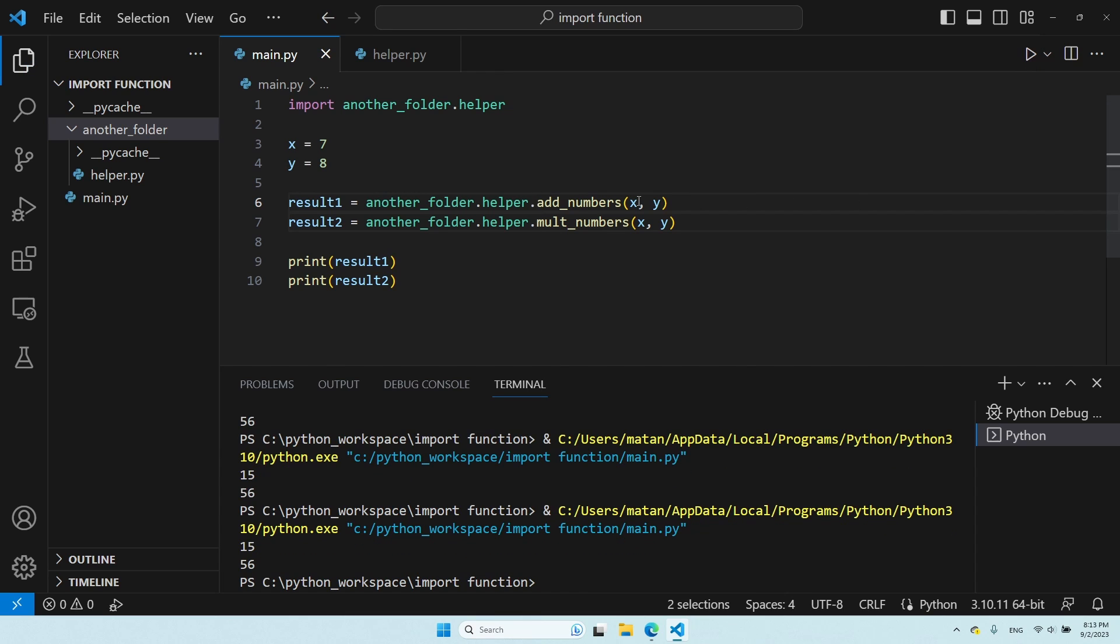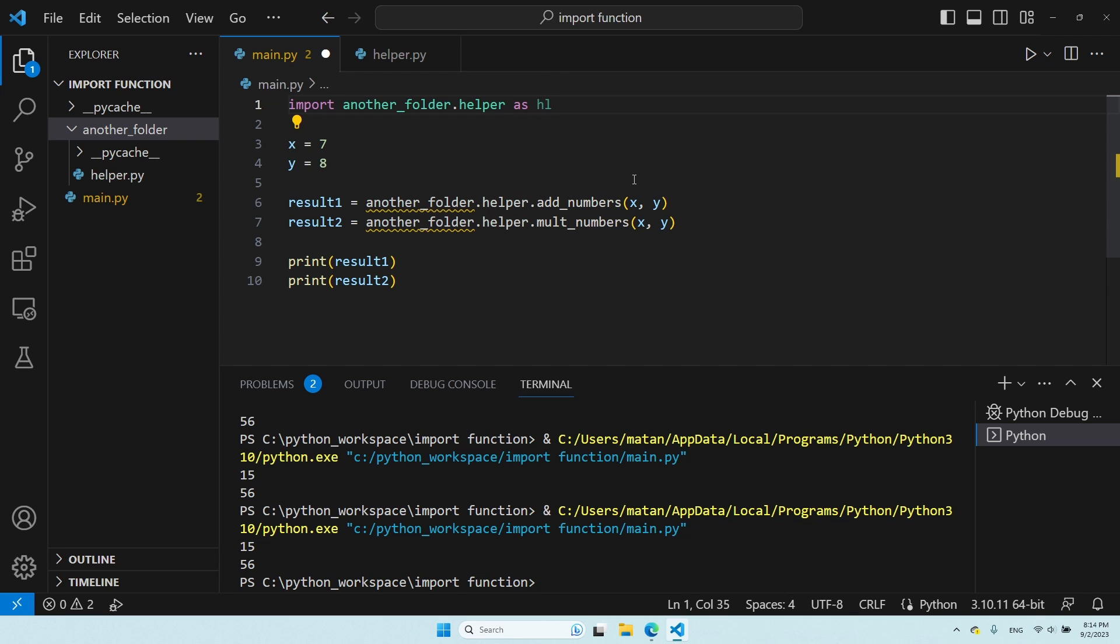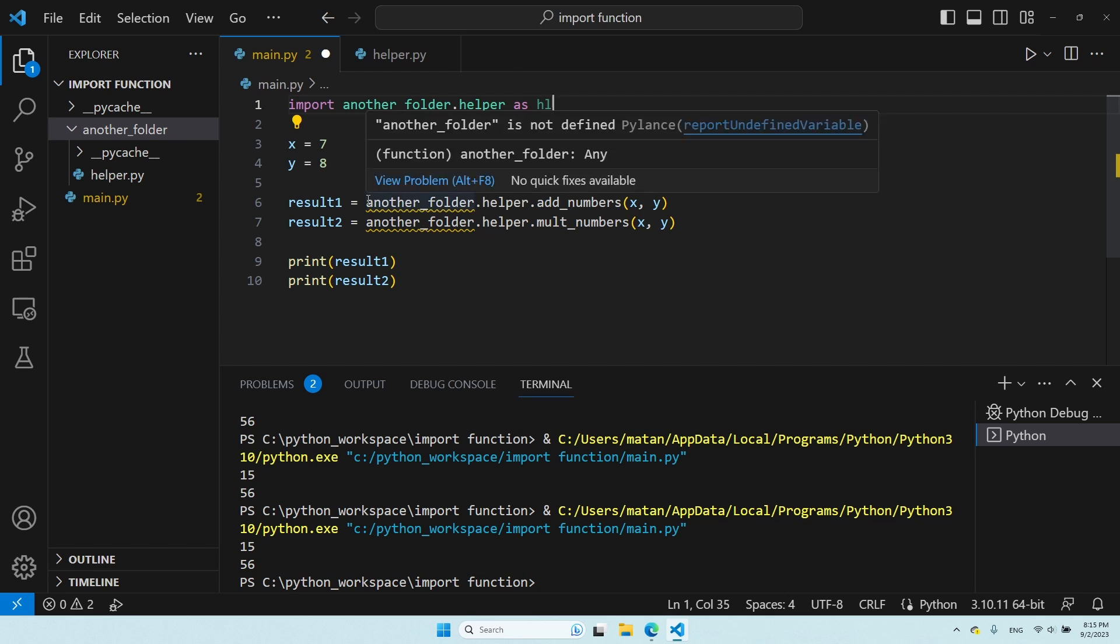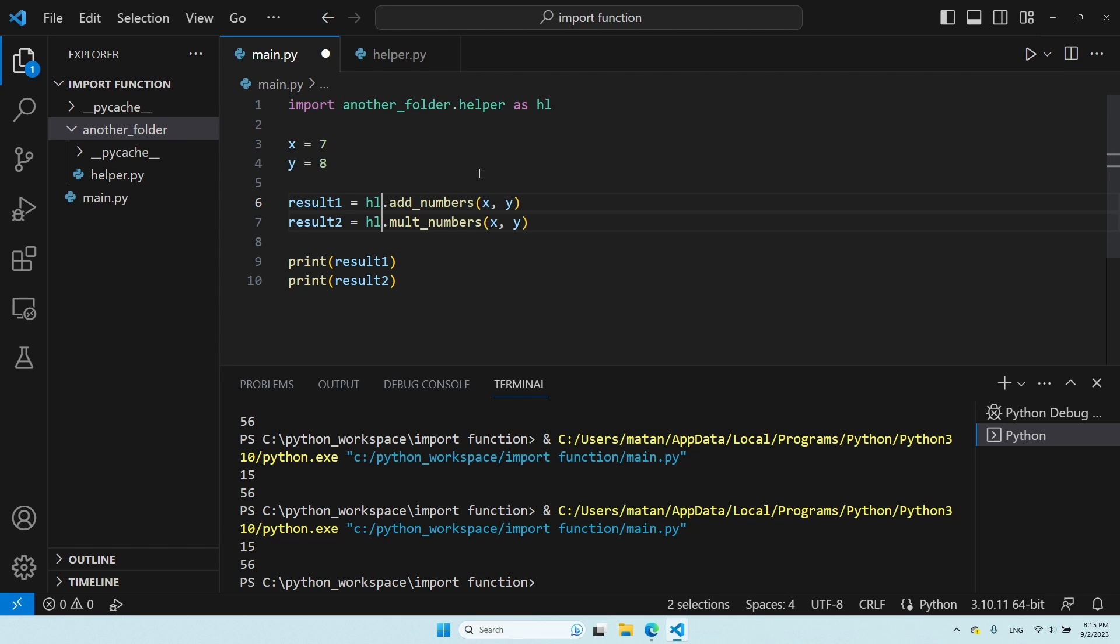But the thing is that the name of this module is a bit long and cumbersome. So, what we can do in such cases is use as. And what this allows us is to use an alias. So, instead of using this long name, I can specify some other name to my choice. So, for example, I'd go with HL. And now, instead of writing the full name of the module, I simply need to write HL. And this is much clearer. And it works just like before.